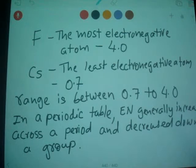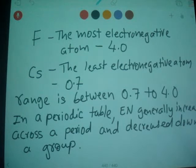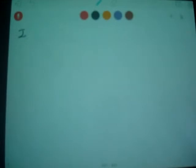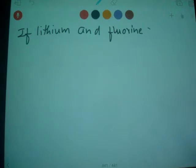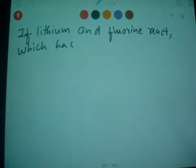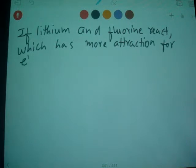Now I'm going to give you an example. Let's say if lithium and fluorine react — which has more attraction for electrons, and why?